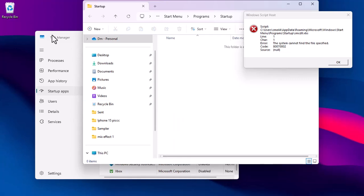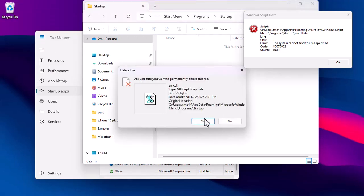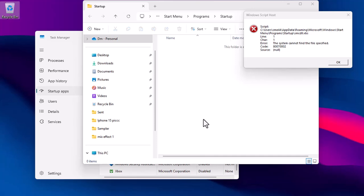After deleting, make sure to empty the smcdll file from the recycle bin. Once done, restart your PC.